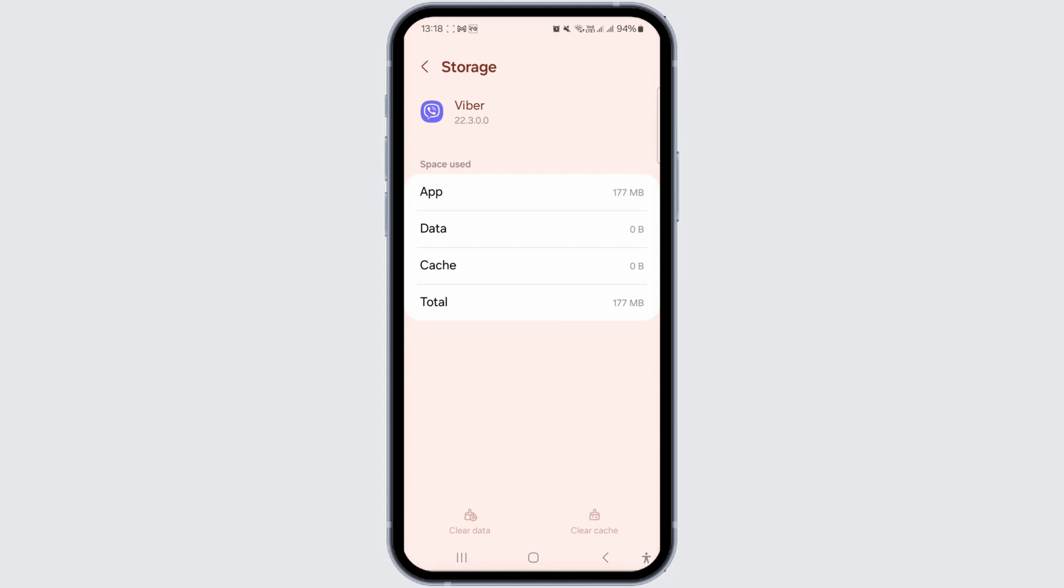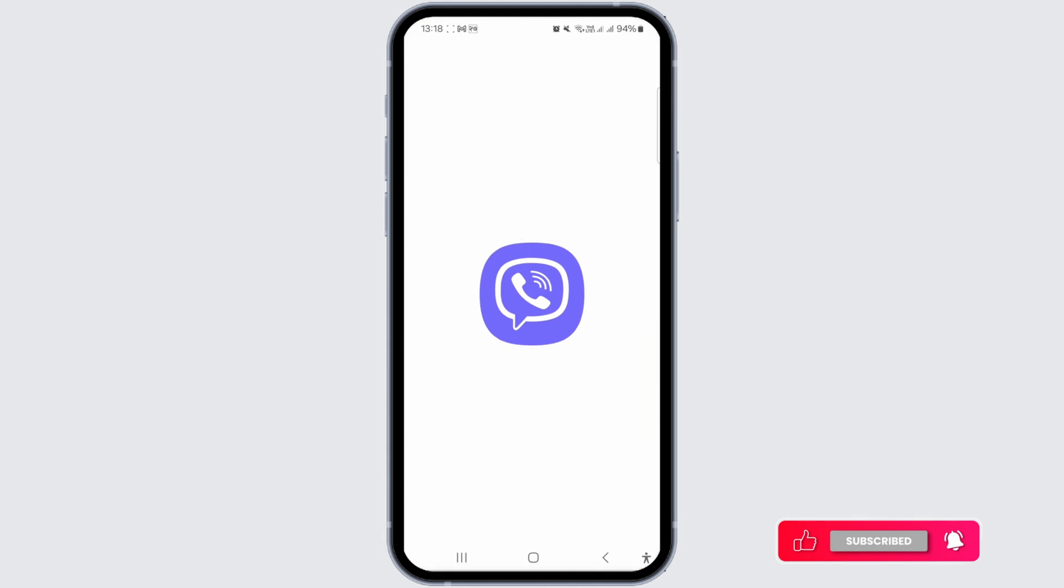When you reopen Viber, you will need to log back in. That's how you can log out of Viber.